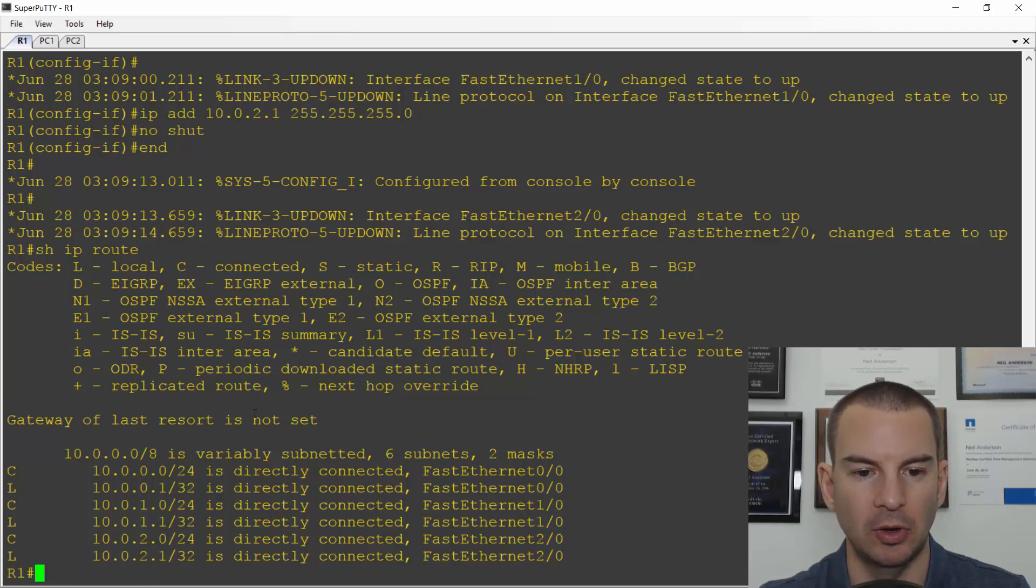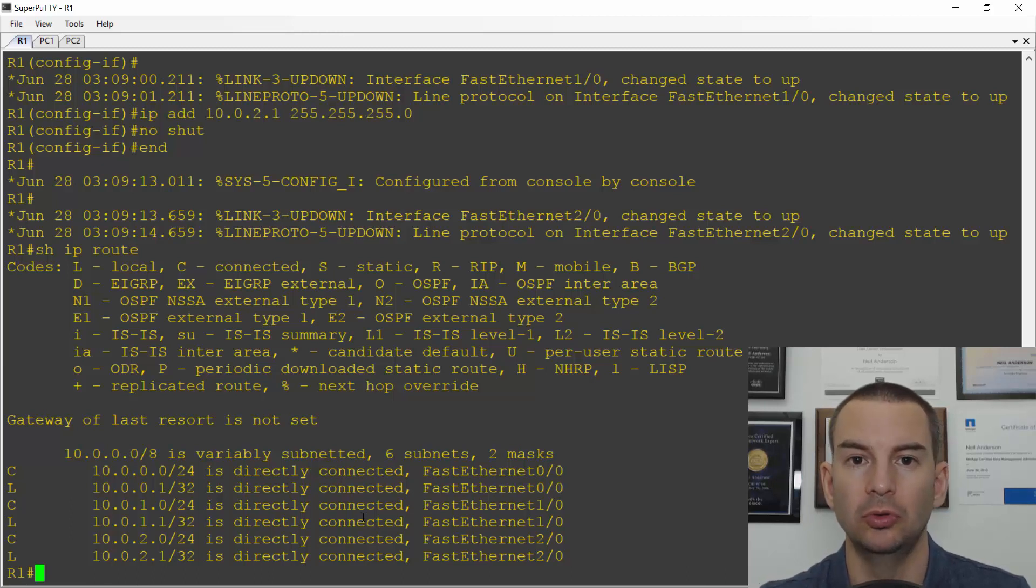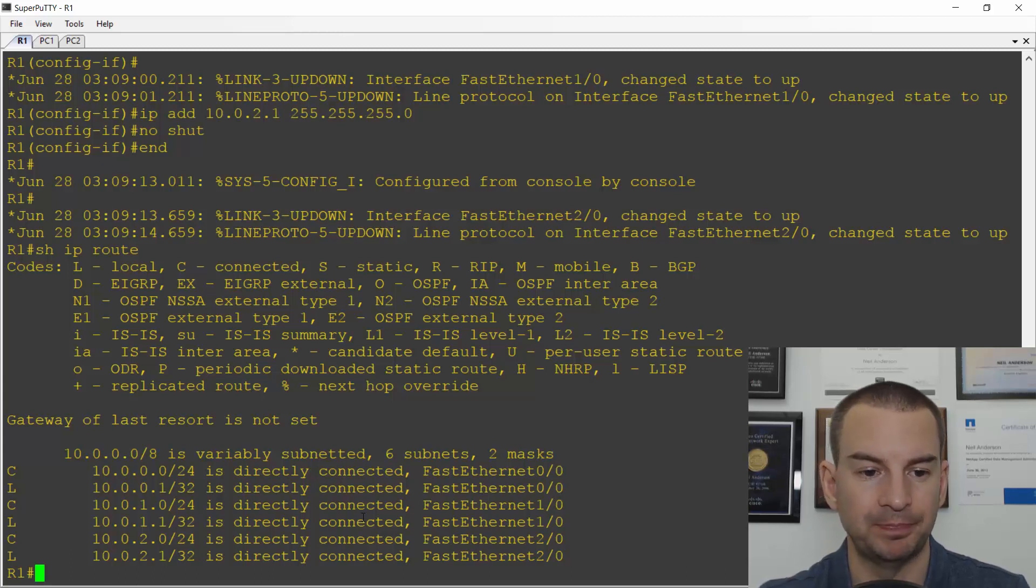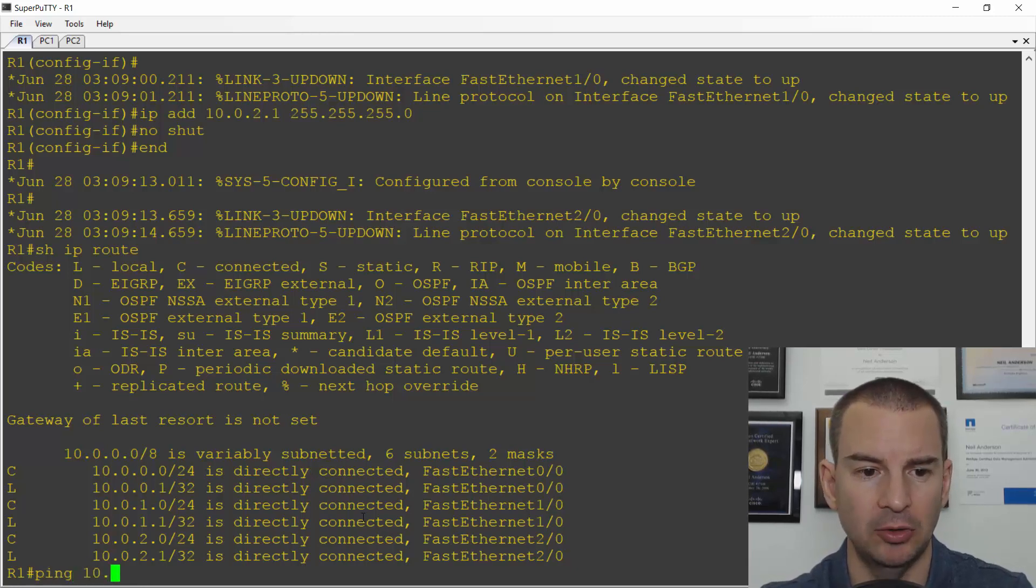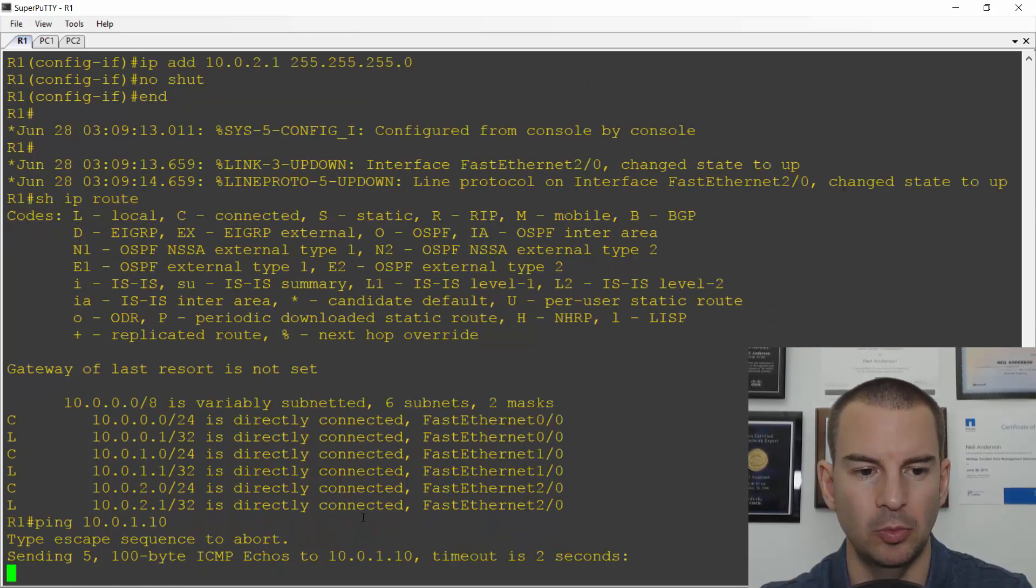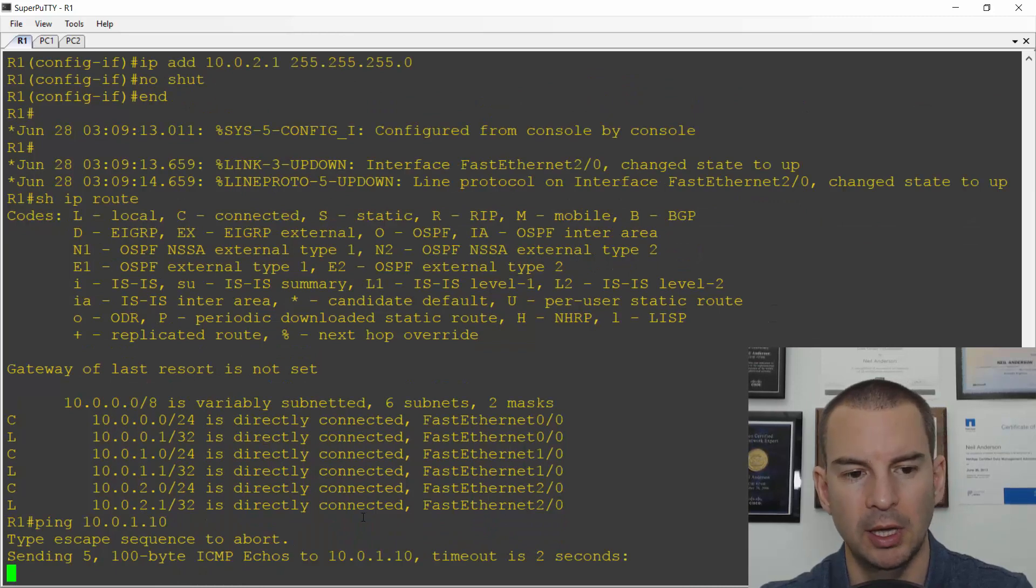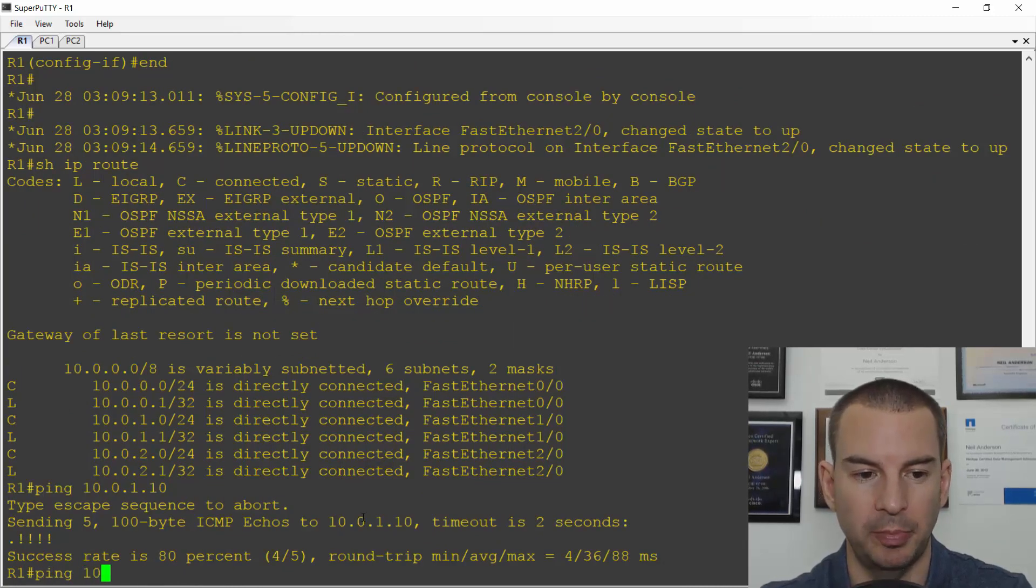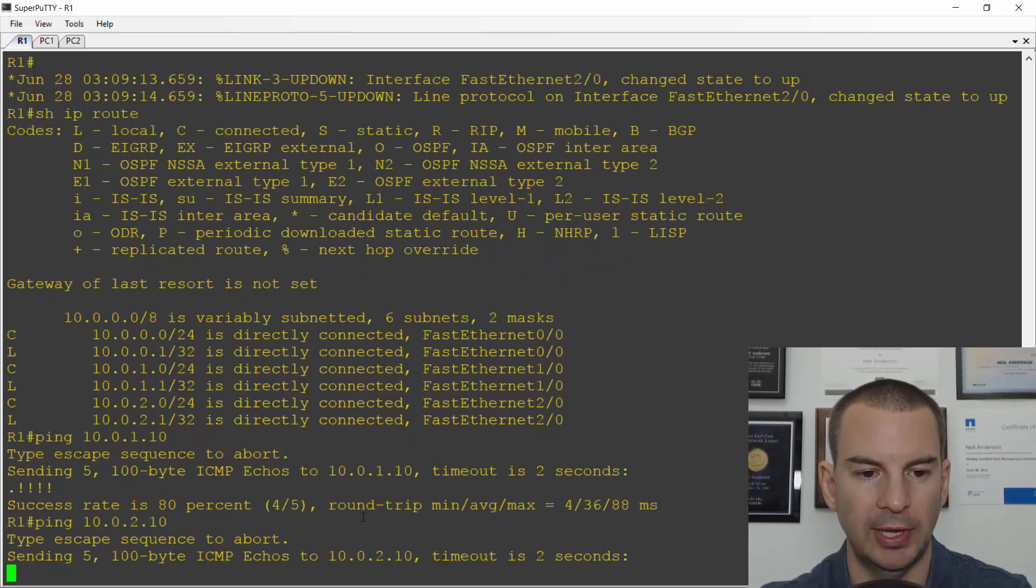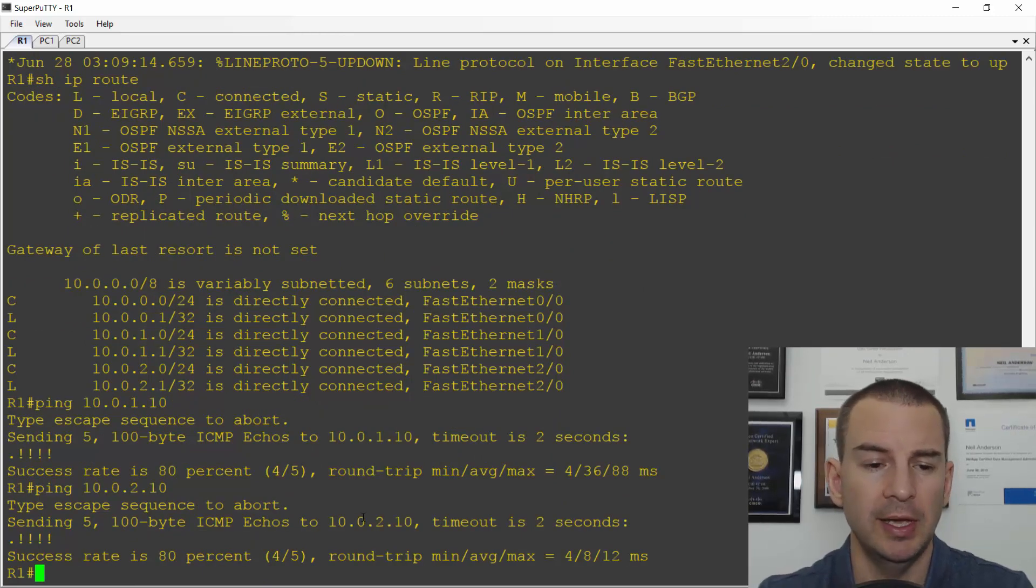I've got my routing table built now and the router should be able to route traffic between its directly connected interfaces. It should have reachability to the PCs as well. If I ping 10.0.1.10 for PC1, the ping is successful. I can also ping PC2 at 10.0.2.10. Sometimes it'll miss the first ping as it's doing the ARP.